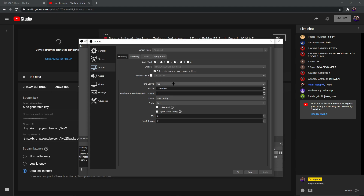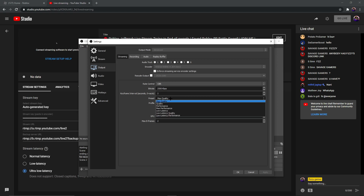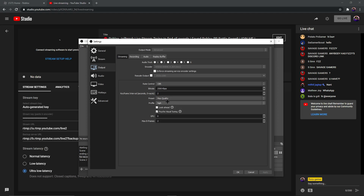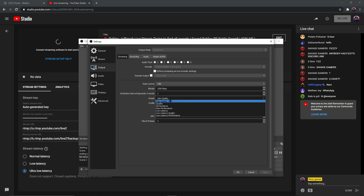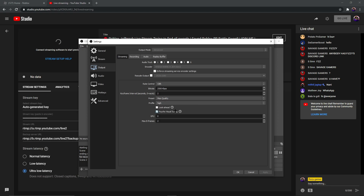For bitrate, it all depends on your internet. If you have a good internet connection, go for 5000 or 4000 kbps. If you don't, go for 2500 or 3500 kbps. For quality preset: if you have a good PC, you can set it to Max Quality. If you don't have a good PC, go for Performance — don't go for Quality. Set the keyframe interval to 2. Those are the main streaming output settings.